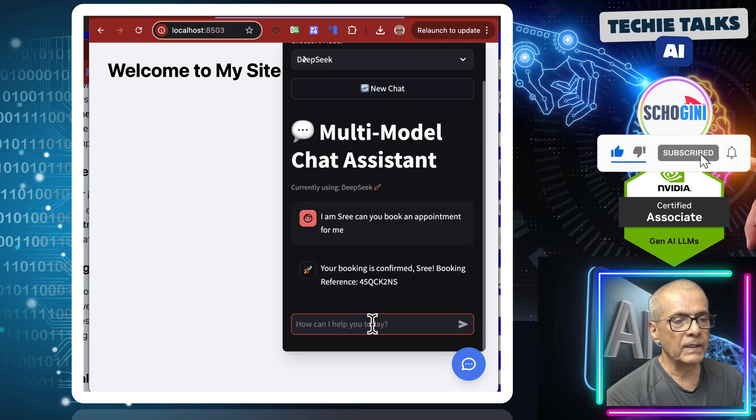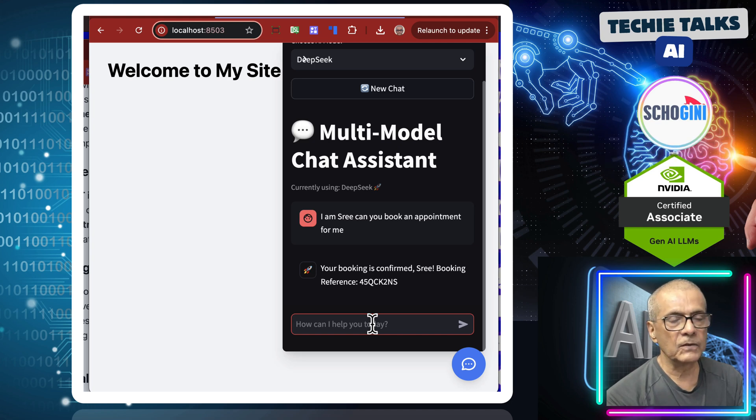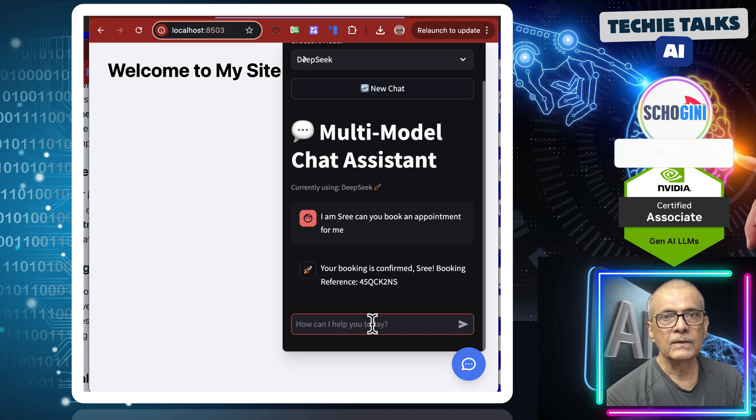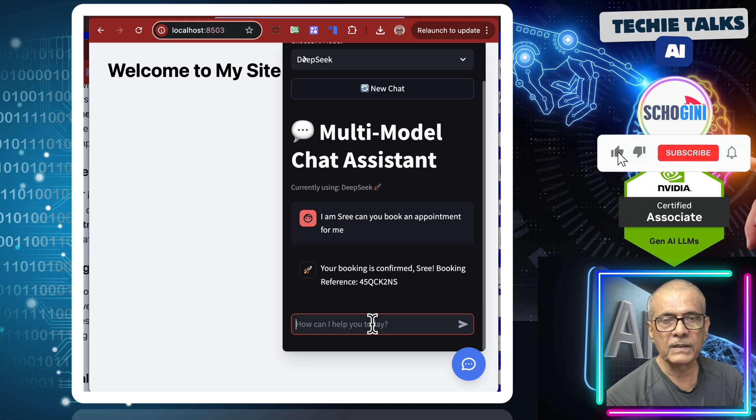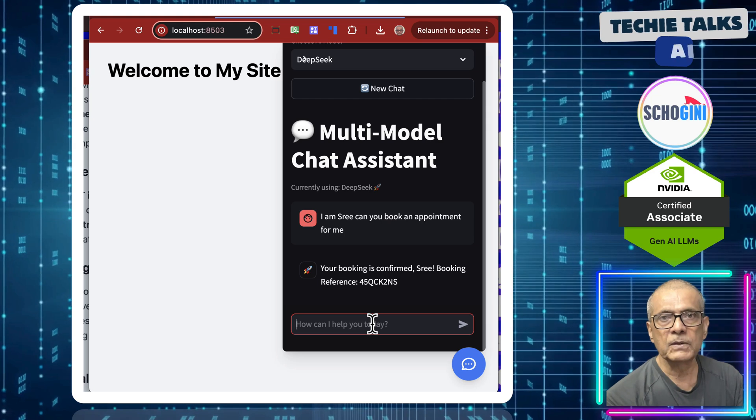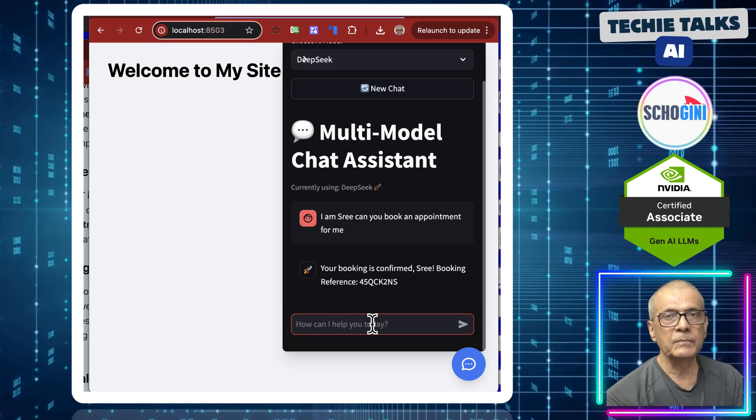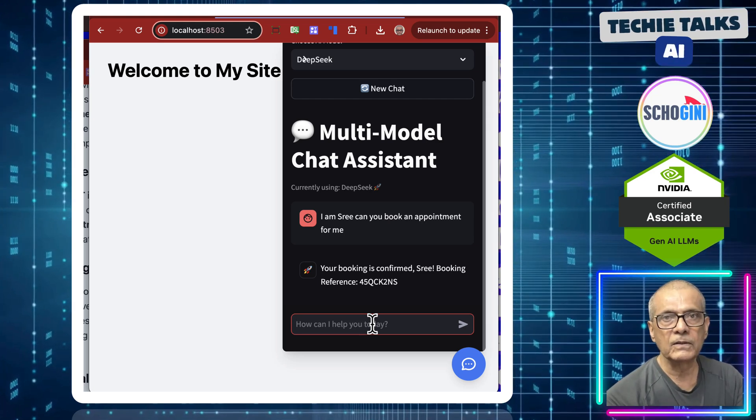Okay, your booking is confirmed Sree. Your booking reference number is so and so. So we saw the booking reference number. We will see how it's able to figure out the name and pass it on to our tool.